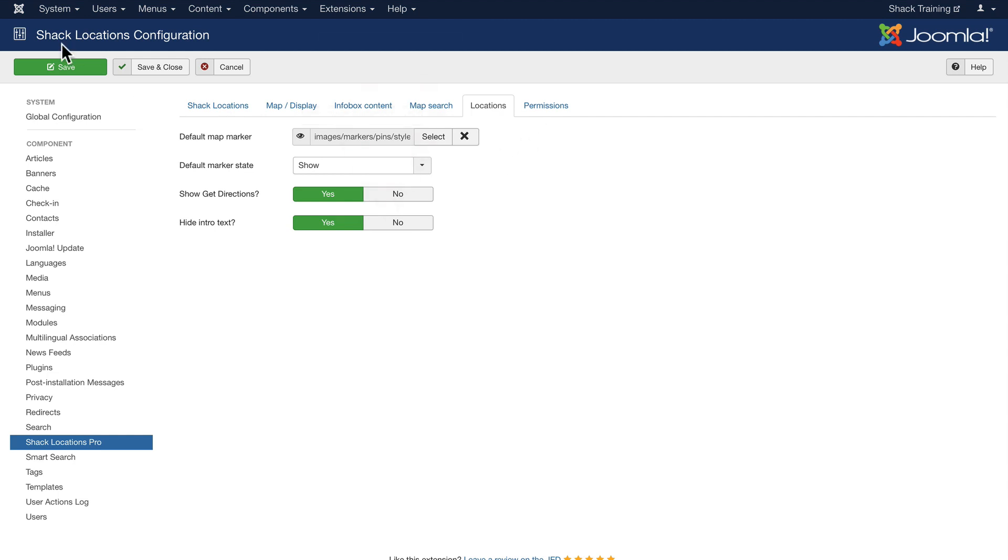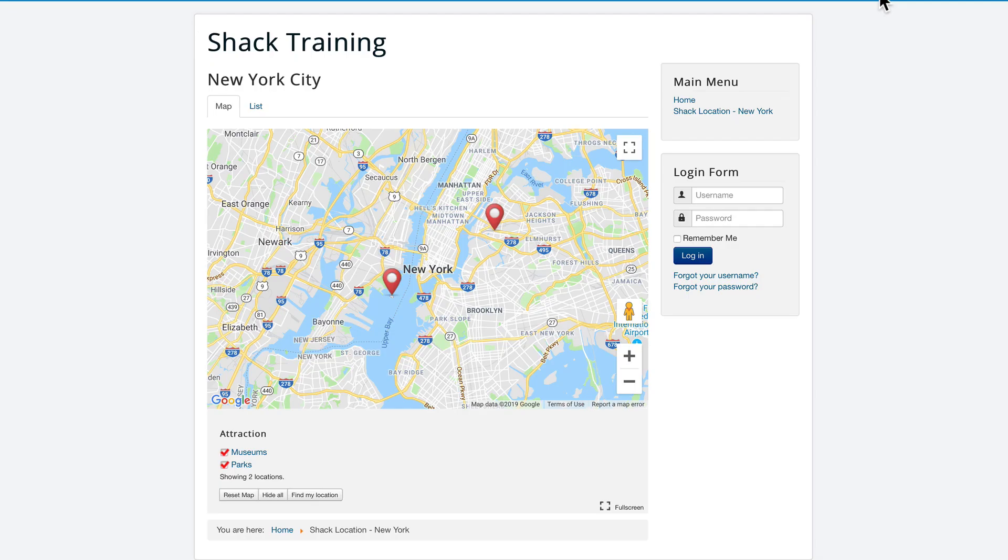So Shack Locations Pro is an exceptional way to build really fantastic looking maps for your Joomla website.